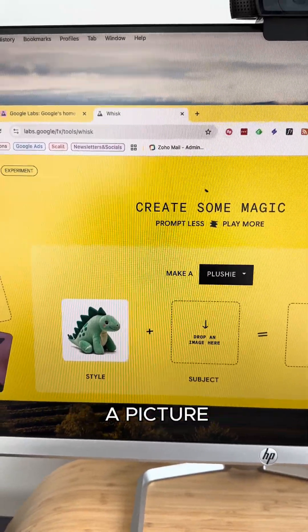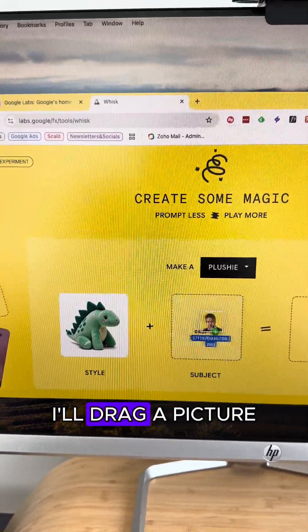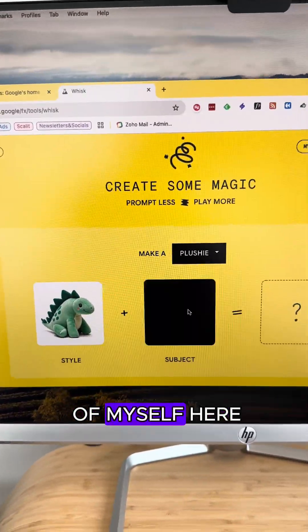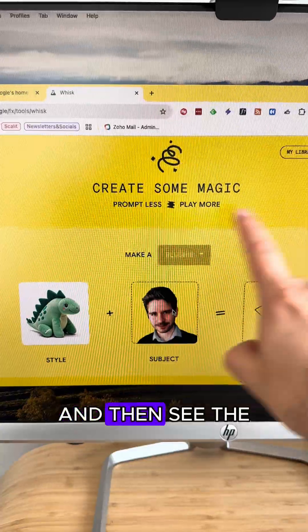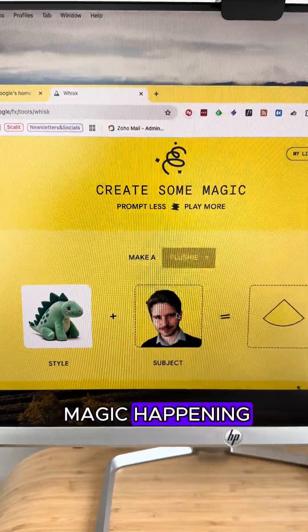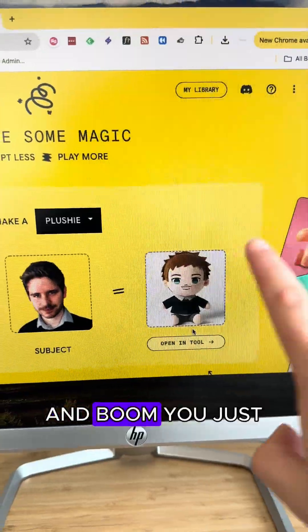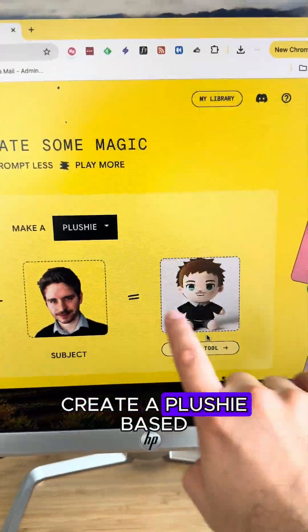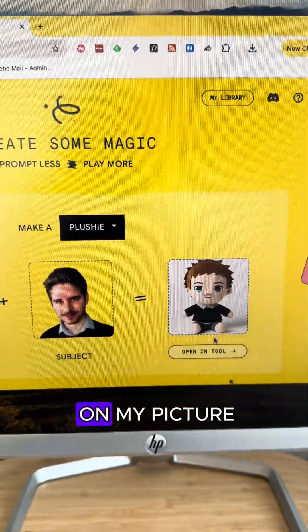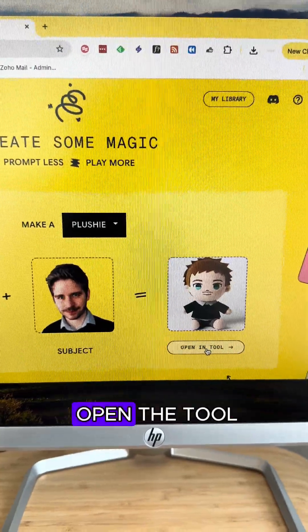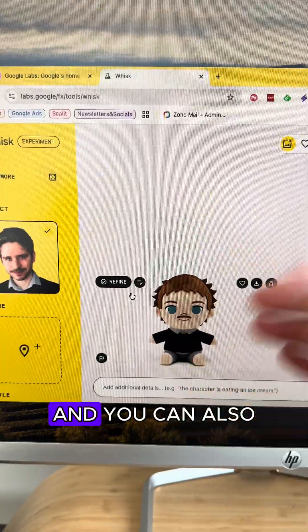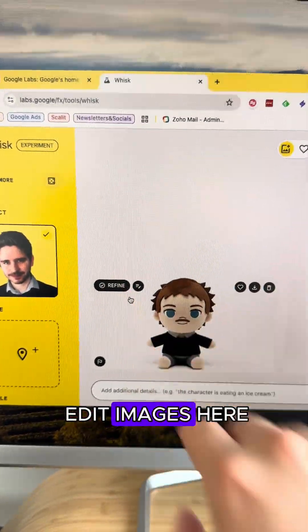Choose the style and then drag a picture. I'll drag a picture of myself here and then see the magic happening — and boom, you just created a plushie based on my picture. You can even open the tool and also edit images.